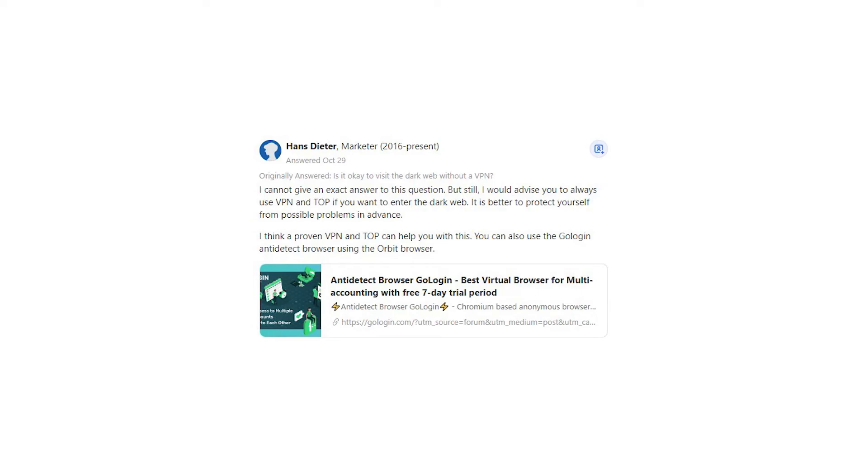I think a proven VPN and Tor can help you with this. You can also use the Golagan anti-detect browser using the Orbit browser.